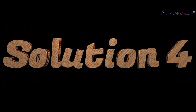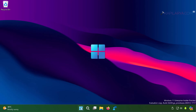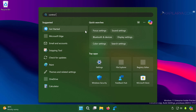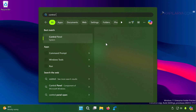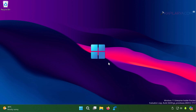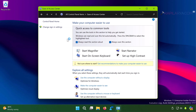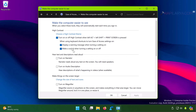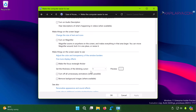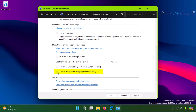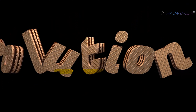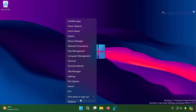Next we have solution number four. Open Control Panel, sort the categories by Large Icons, and select Ease of Access Center. Then select 'Make the computer easier to see' and scroll down until you find the 'Remove background images when available' option. Simply uncheck this option and click Apply, then OK.